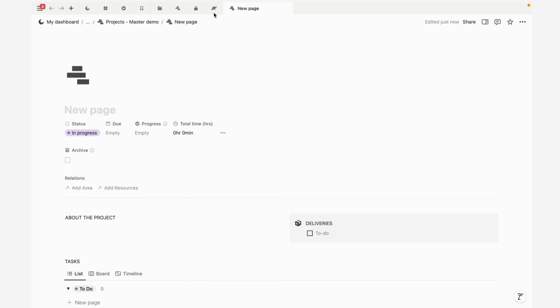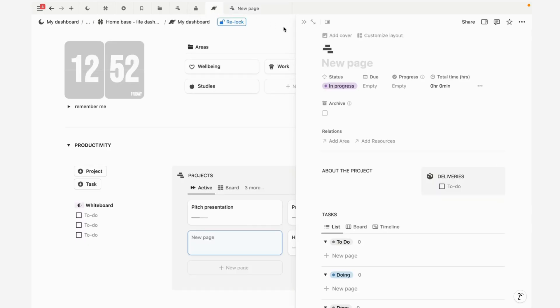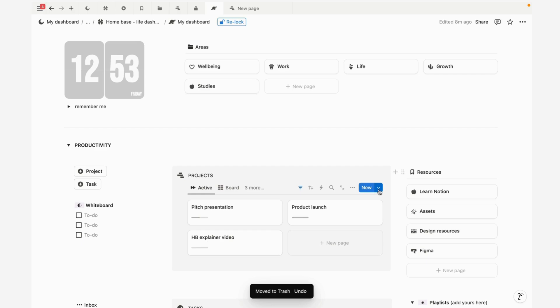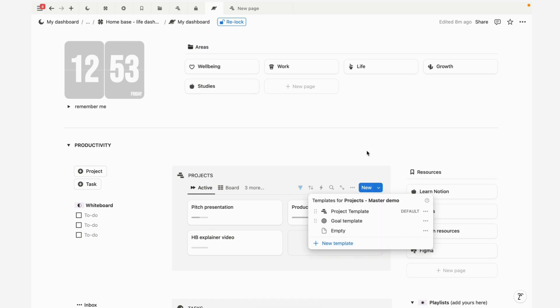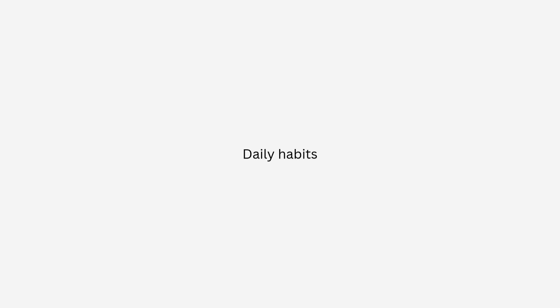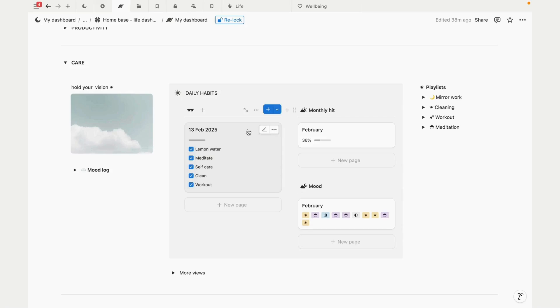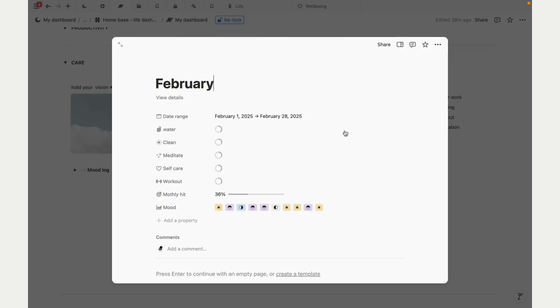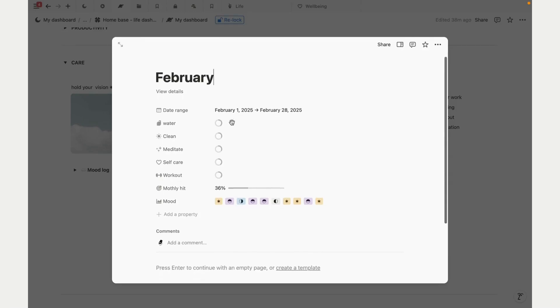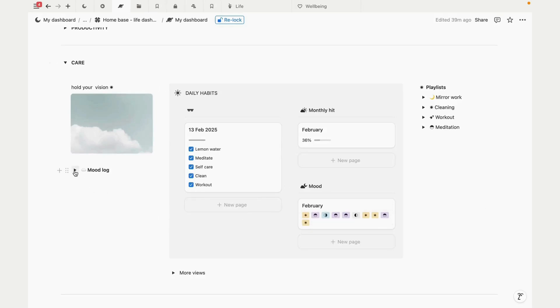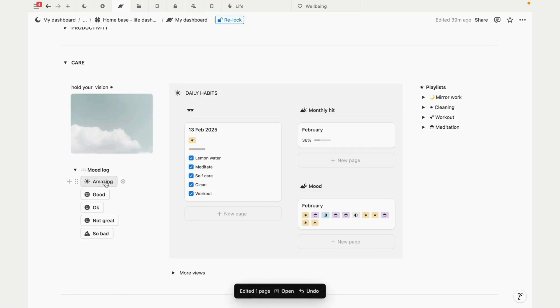In the care section we have a daily habit tracker to check off our daily habits. This is already set up for the whole of 2025, so you won't need to add or reset anything. This view is set to show the current day, so it will update every day. The monthly report is also populated for the rest of the year, and this pulls data from our daily habits database so you can get an overview of how consistent you've been over a month and a year. We have some buttons to log your daily mood, so let's say today I'm feeling amazing.